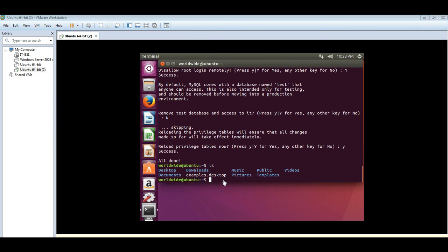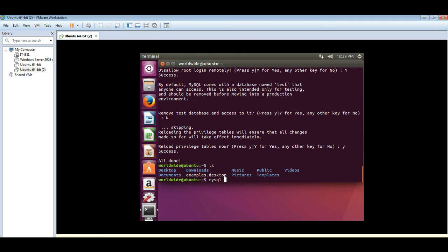Now the first thing we need to do is we need to log into MySQL and we do that with this command. MySQL -u root -p, as user root and the password we will provide.